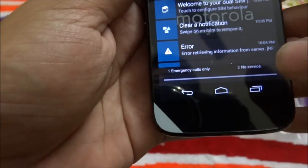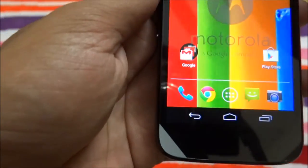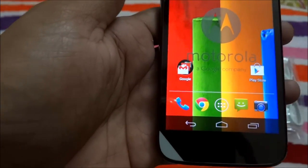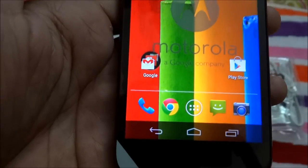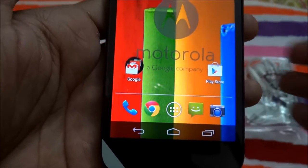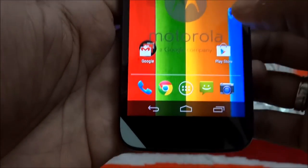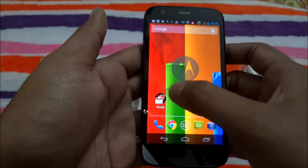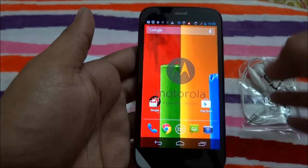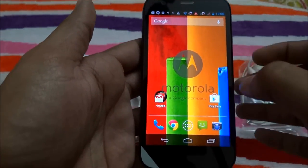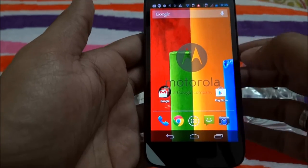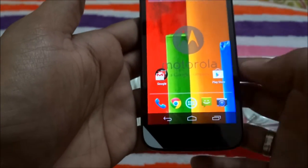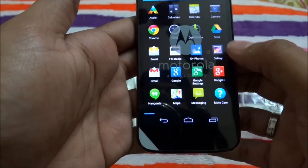While the phone downloads the software update, let me check out the new phone features. This is the default wallpaper you get when you turn on the Motorola Moto G, and here you can see the Google Play Store.